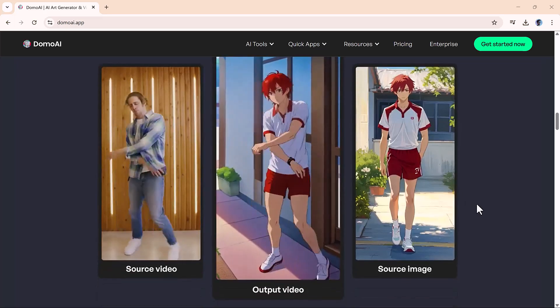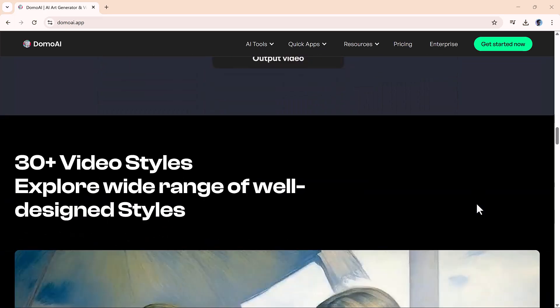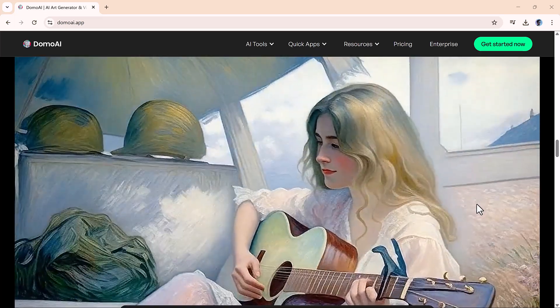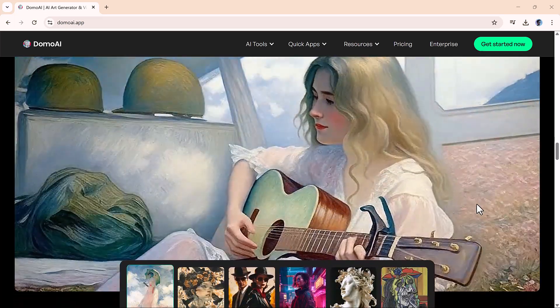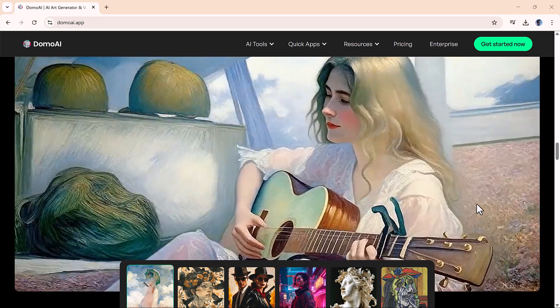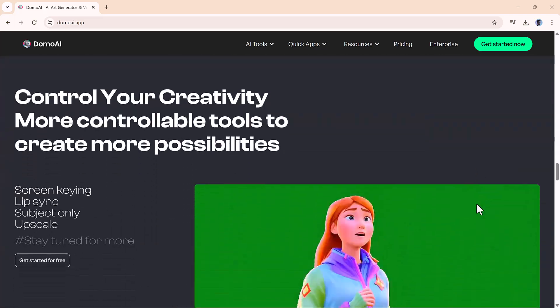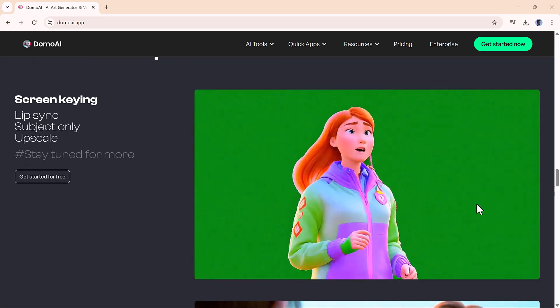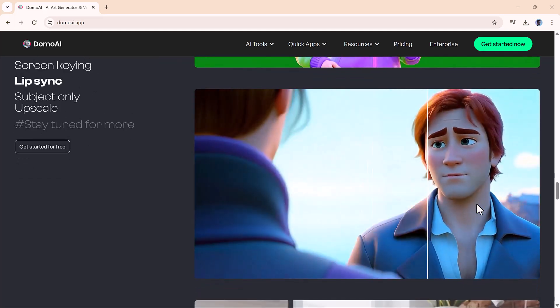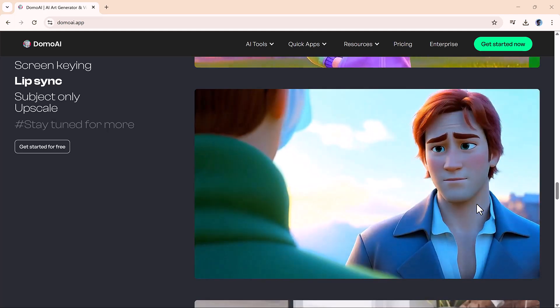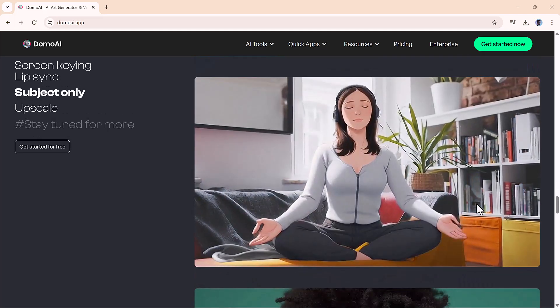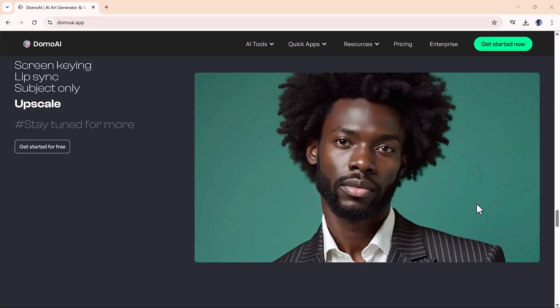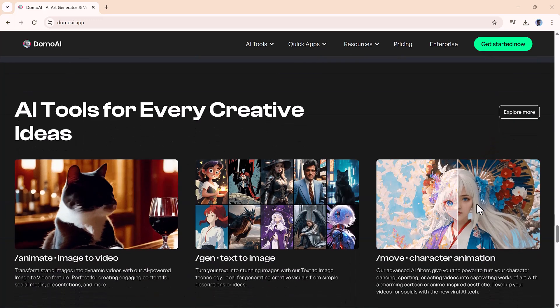Let me introduce you to Domo AI, a seriously cool platform built for creators like you. It's simple to use, packed with features, and perfect for turning your ideas into visually stunning content. Whether you want to transform a video, animate a static image, or explore different styles for your visuals, Domo AI makes it all possible with just a few clicks.